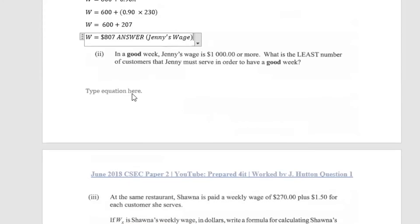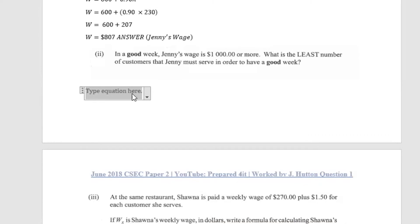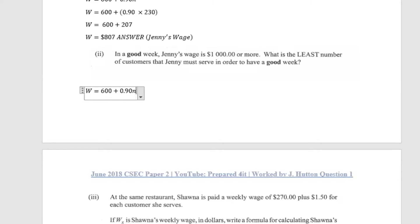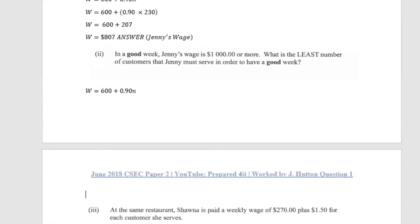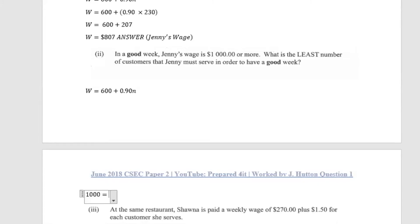Part two says: in a good week Jenny's wage is $1000 or more. What is the least number of customers Jenny must serve to have a good week? Using the formula again — wage = 600 + 0.9n — we now substitute $1000 for the wage and solve for n.